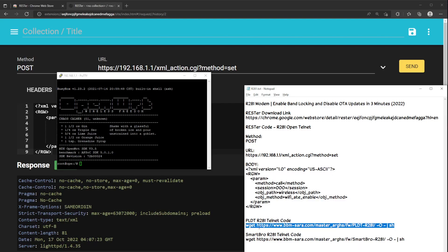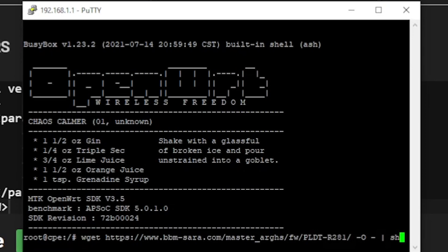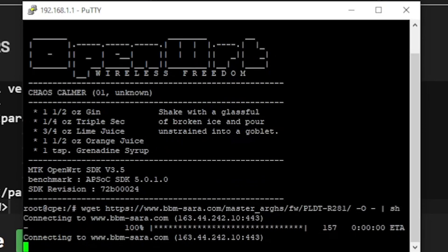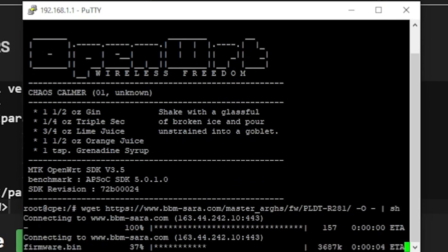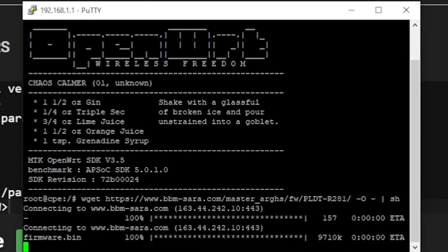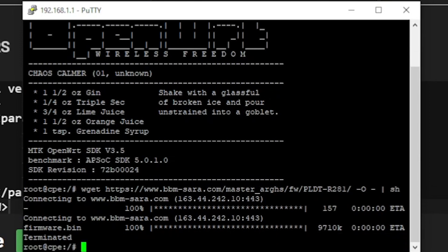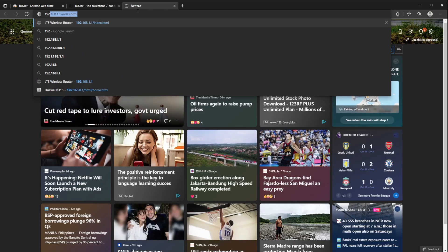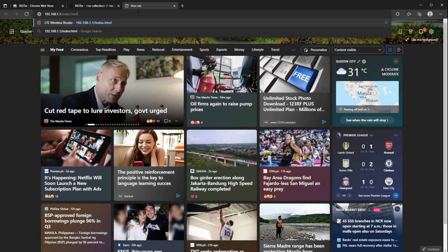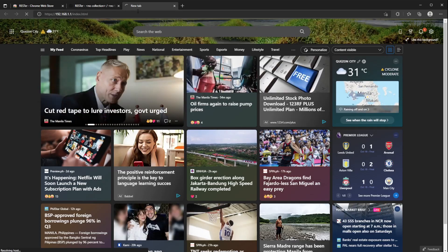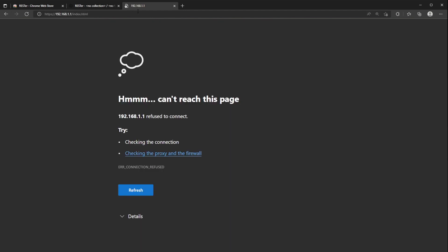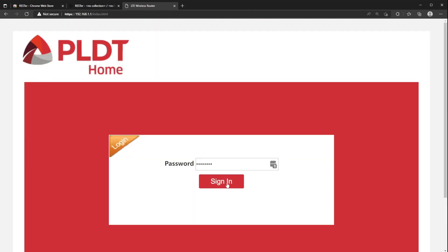Copy and paste the R281 Telnet code into PuTTY and press Enter. Make sure to select the correct one. Wait until the installation of the new firmware is complete. Your modem will automatically restart.